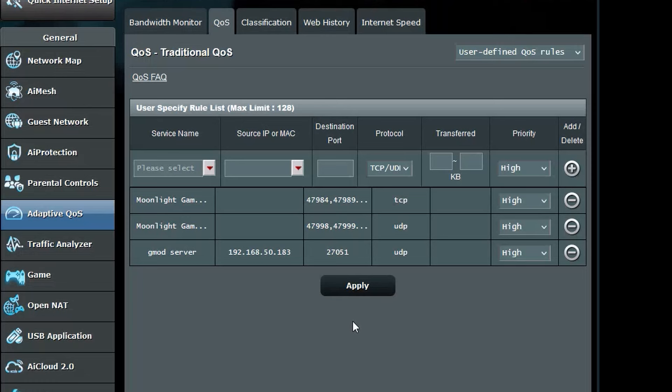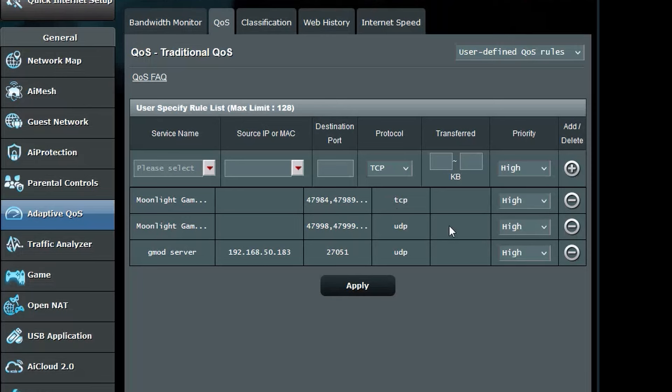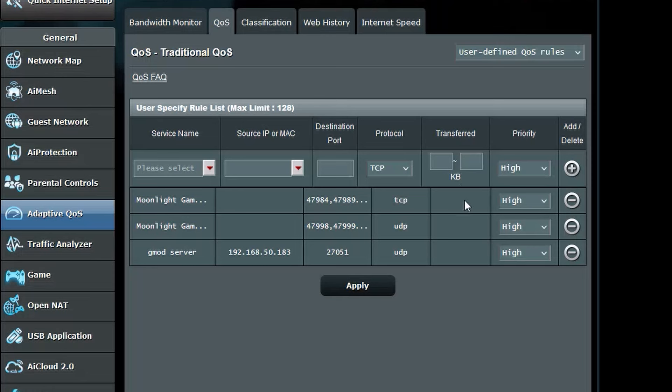Protocol is the rule we set for the ports and is very important. Quick and simple, UDP is used for gaming and TCP is meant for gathering information. Transferred is the network rate that the rule is looking for. Priority is what comes first in the QoS.